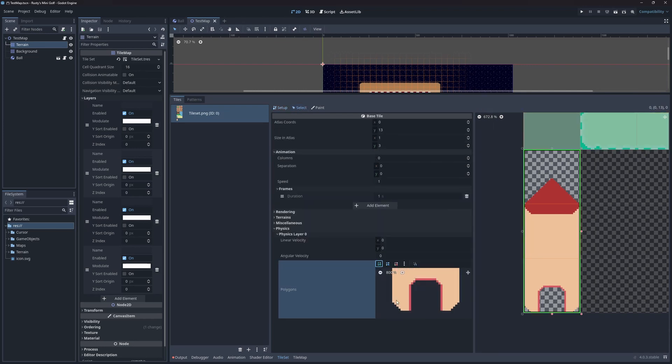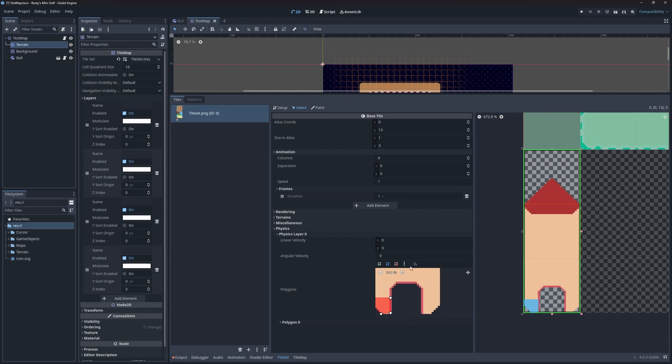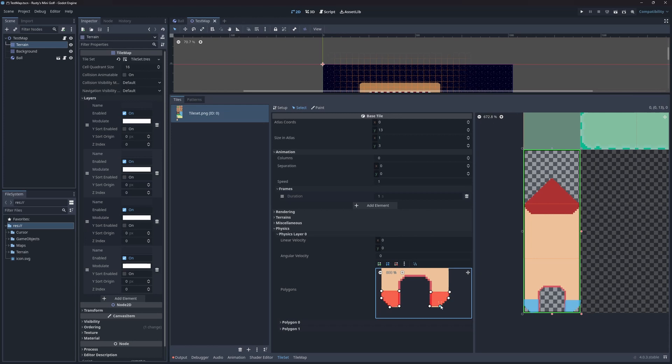I'll finish by recreating the hitbox. Notice how I'm only marking the base of the windmill. This is because we don't want to collide with the higher parts. That way, it will look like the ball is moving behind it. You'll see this in action shortly.